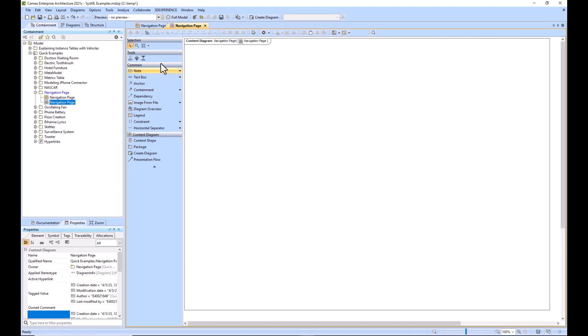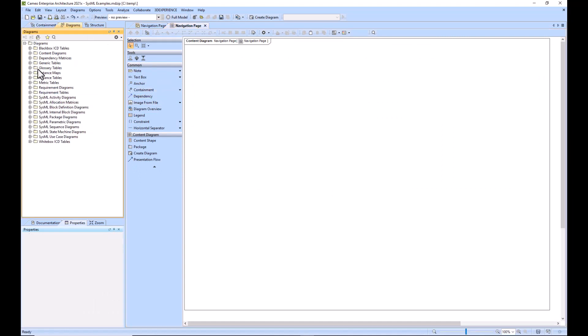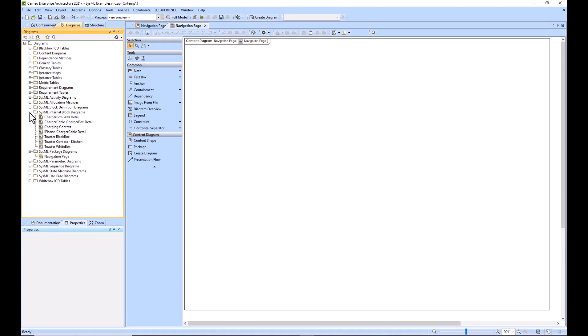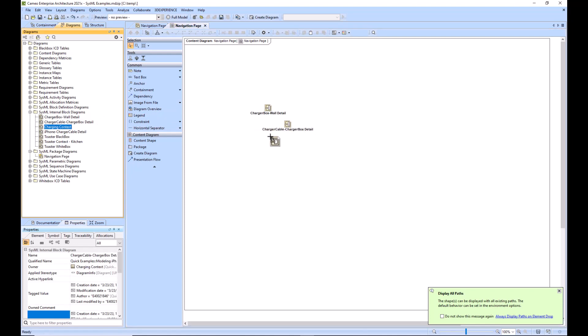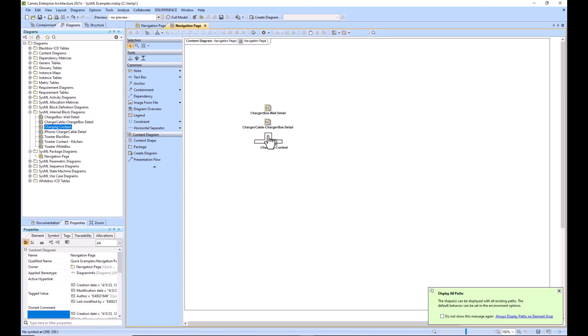So what you can do is you can just go to Diagrams and pull random or pull specific diagrams that you care about that you want to view in your Start Here or in your navigation page like so. You can